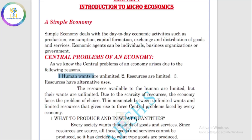Human wants are unlimited. That is one of the central problems of an economy. Resources, however, are limited — and resources have alternative uses. These are the three core reasons behind the central problems of an economy.